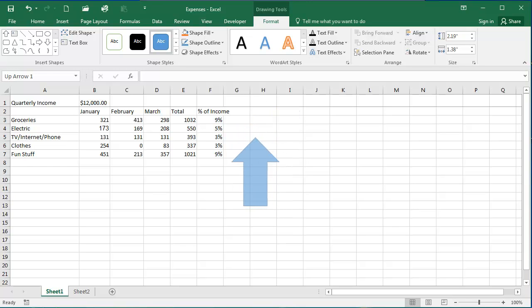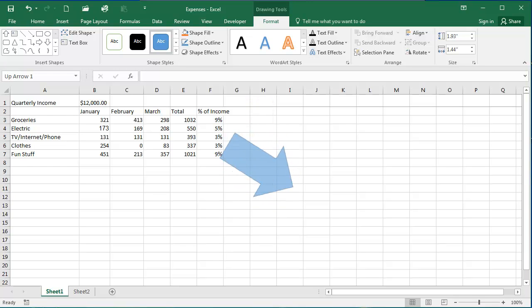Click and drag to change the size. If you want to change the rotation of your shape, you can click this circular arrow here at the top to change your rotation.